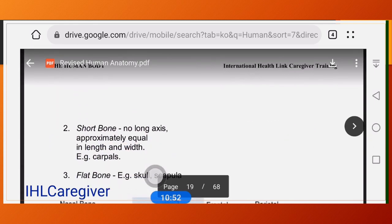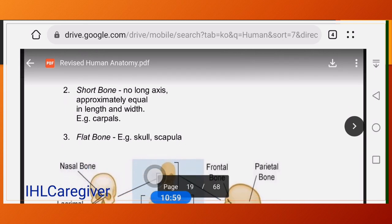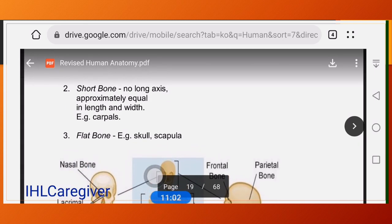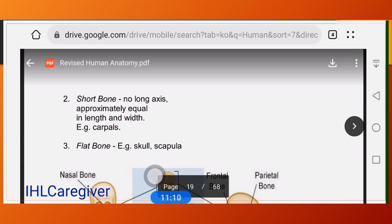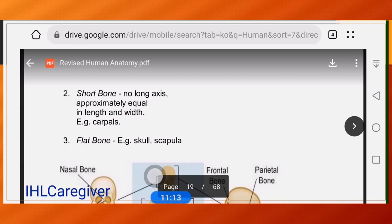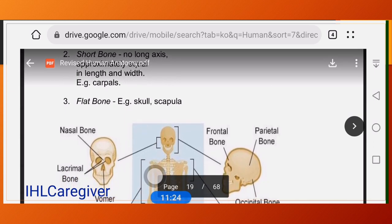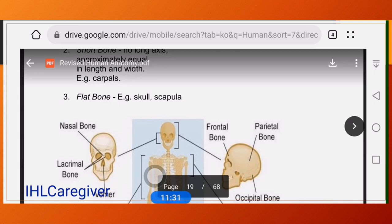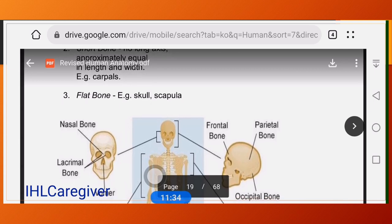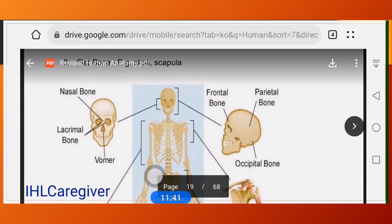Short bones have no long axis and are approximately equal in length and width — examples include the carpals, scaphoid in the wrist, and talus in the foot. Flat bones are thinner — examples include the sternum, scapula, and the bones making up the skull or brain case.